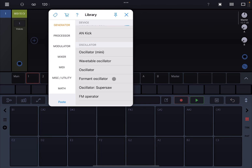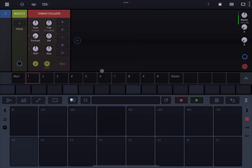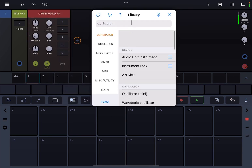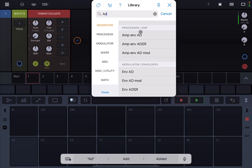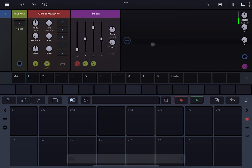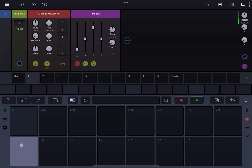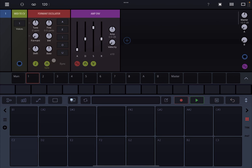I will also call for an ADSR as well. So let's go through the basics, and then we are going to create something very simply using the Formant Oscillator.